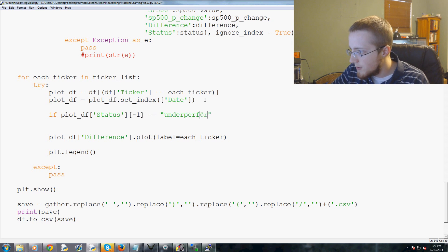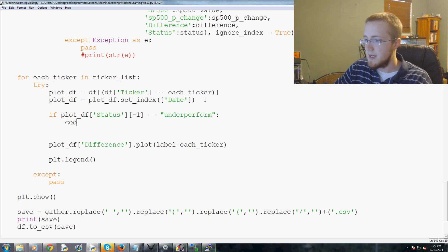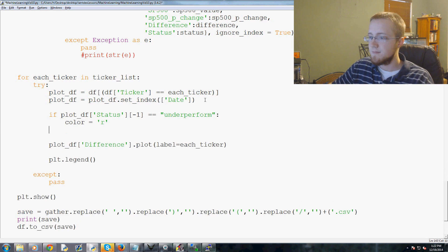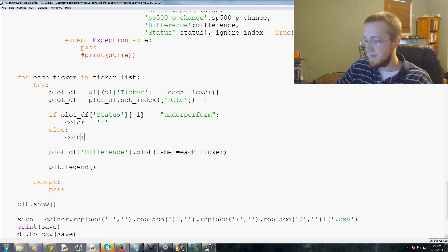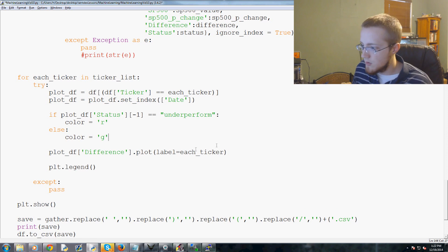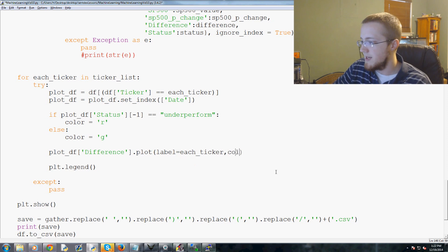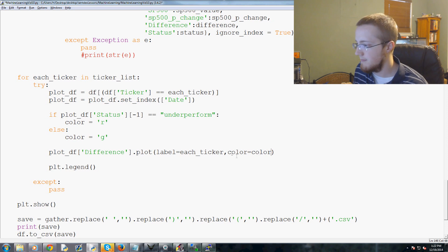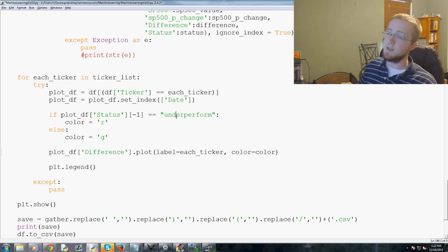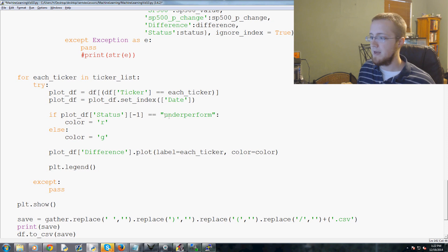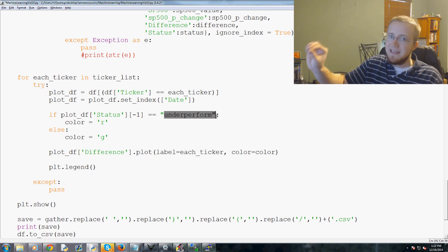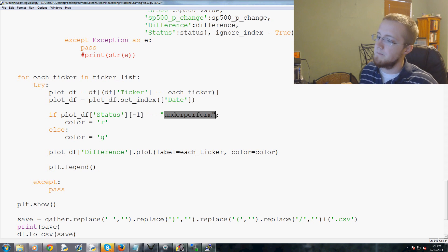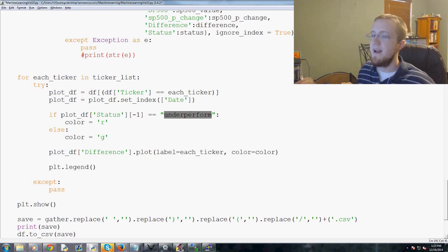If that equals underperform, we're going to say color equals r for red, else color equals g for green. We plot, we're saying label equals each ticker, and then we're going to comma and say color equals color. That will plot it. Again, this will be applying the line colors based on the final value. It's quite difficult, or actually a little more difficult, to change the line's color mid-line. It is possible to do, and maybe I'll show that down the road, but for now we're not going to deal with that.